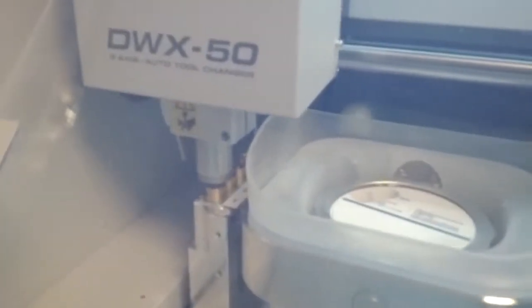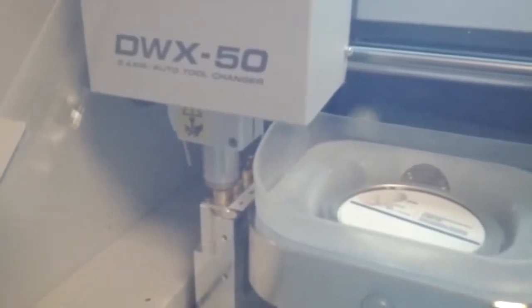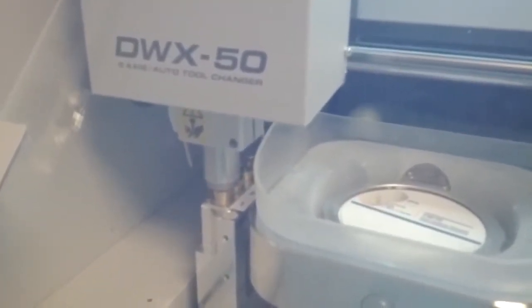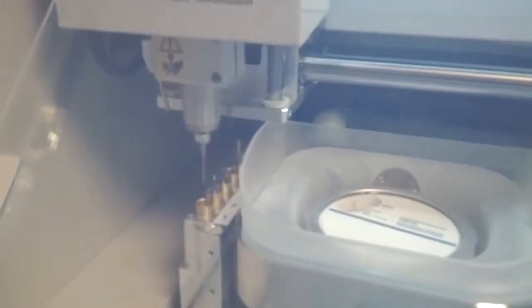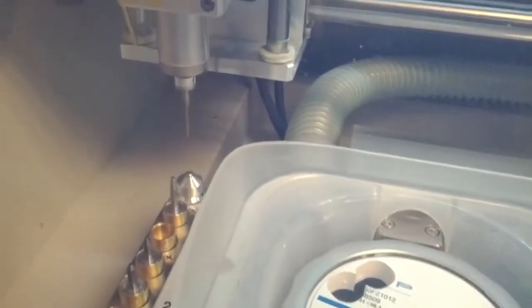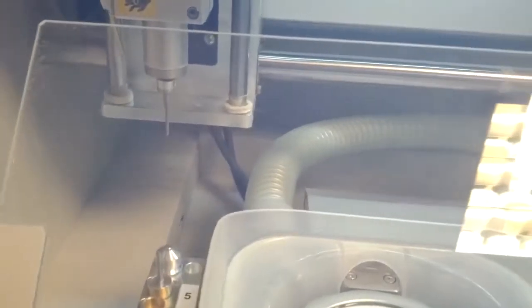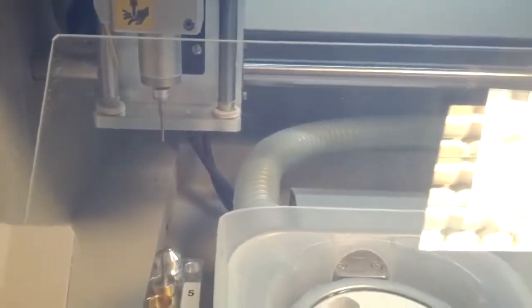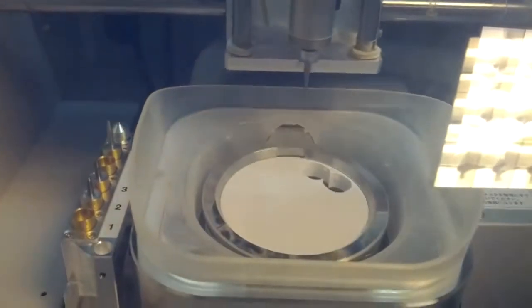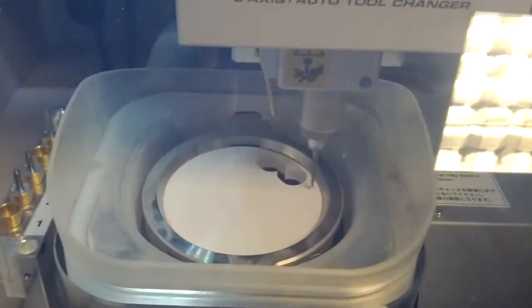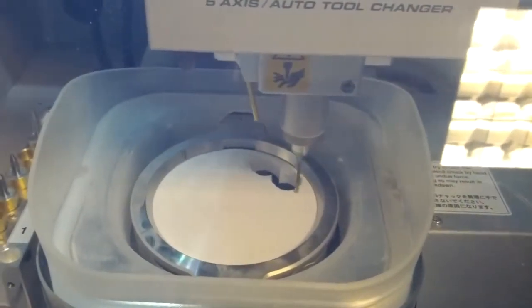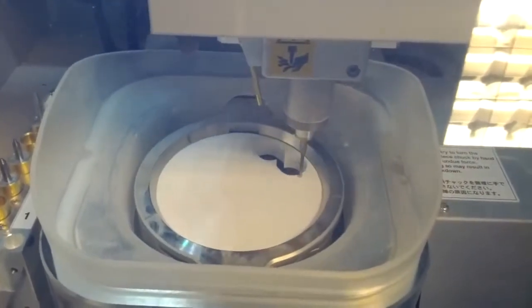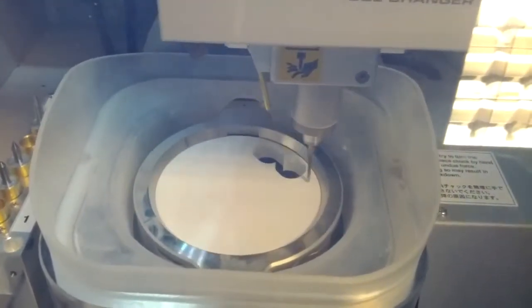So here it's picking up the first tool to rough out the case. So we're just doing a tool measurement. And we're off.